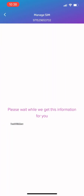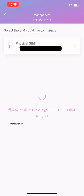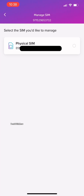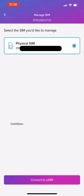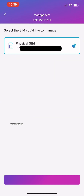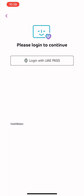Step four: pick the SIM you want to convert or transfer. Step five: tap on 'Convert to eSIM' or 'Activate eSIM on this device' to transfer. Step six: verify your request using UAE Pass.